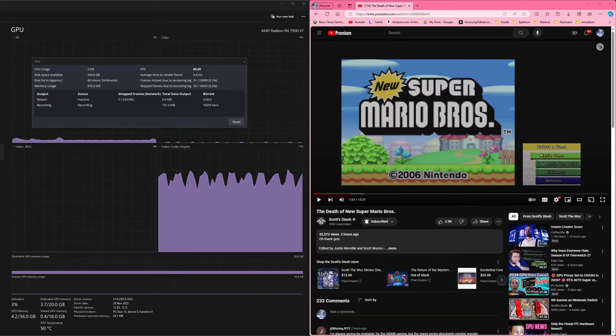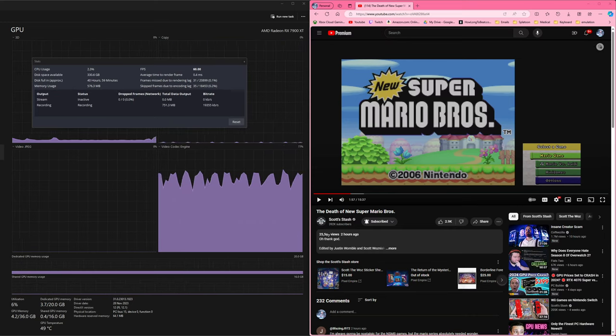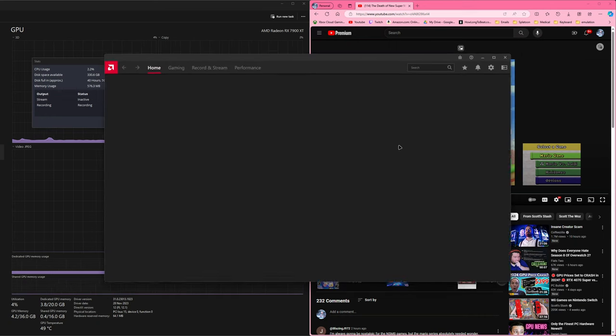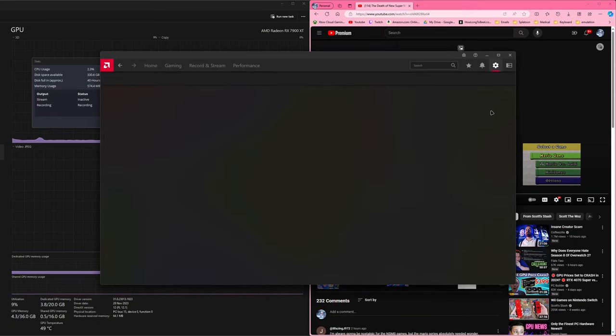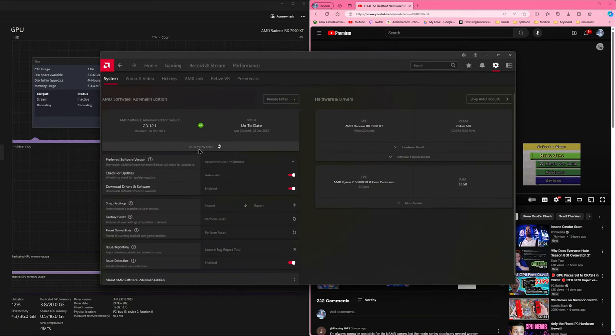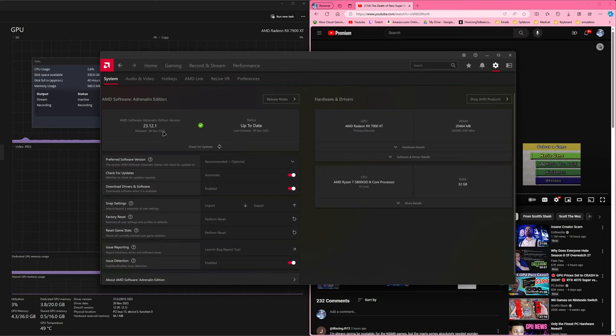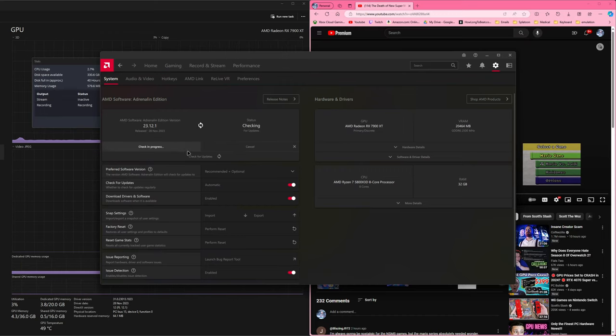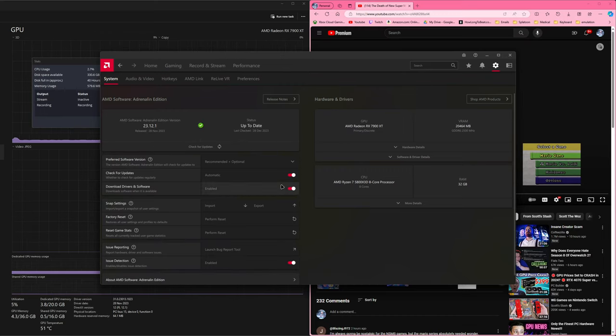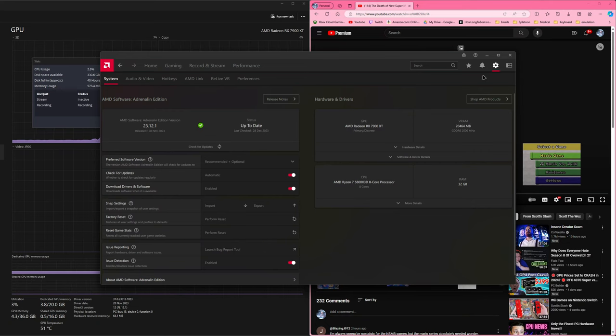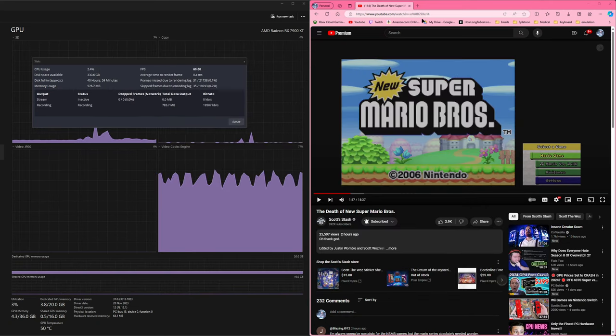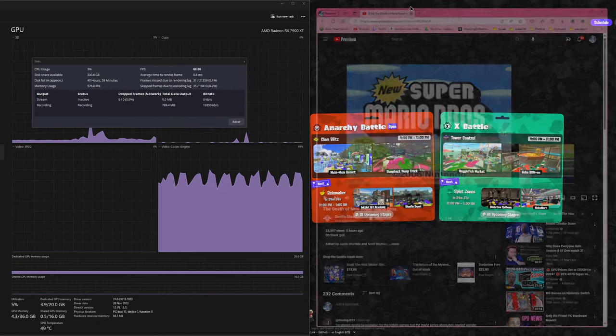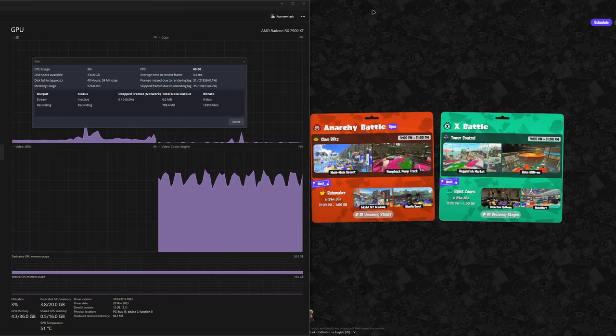My AMD driver thing, if I pull up the software here, I'm on the latest driver, 23.12.1. And yeah, I mean, it's from November 28th. So it's not that, usually is newer I believe.